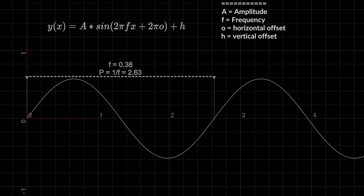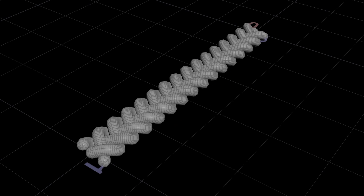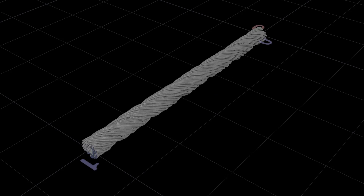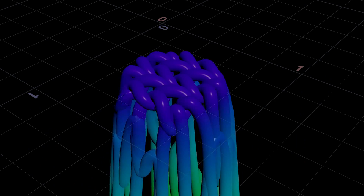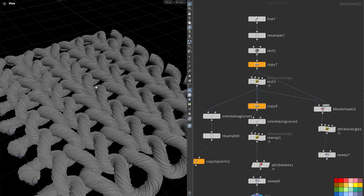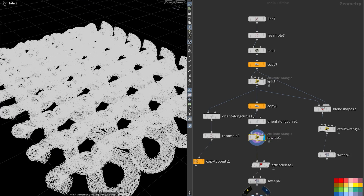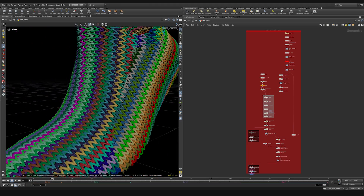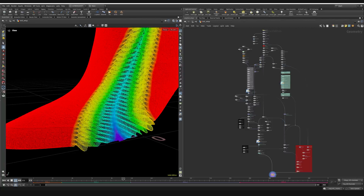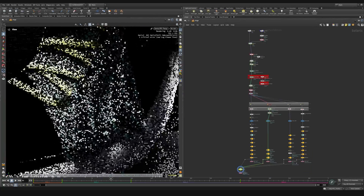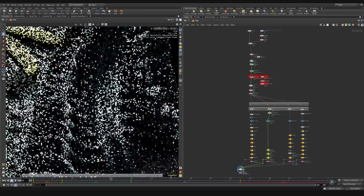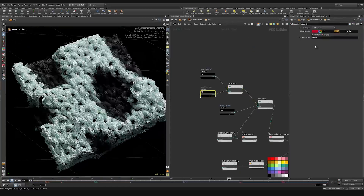First we'll cover basic theory through simple weaving and knitting examples as we build our own threading rig from scratch in VEX. Then we'll take that knowledge into the production realm by building a highly detailed knit pattern with shockwave animation that holds up in wide, medium, and close-up shots.